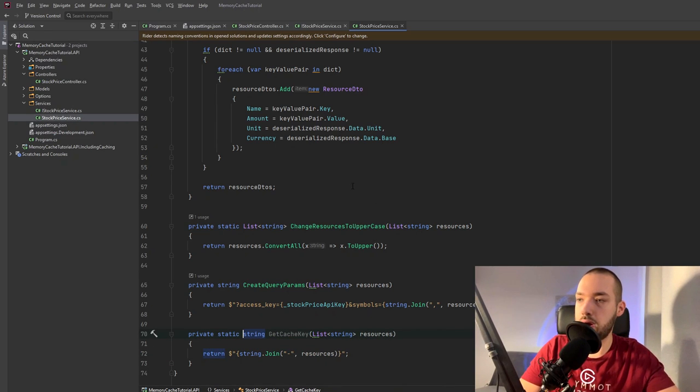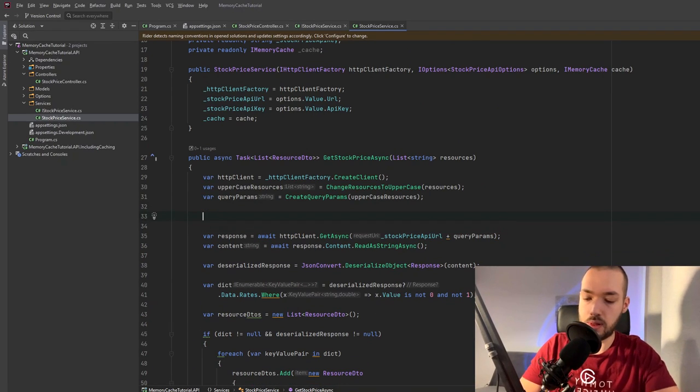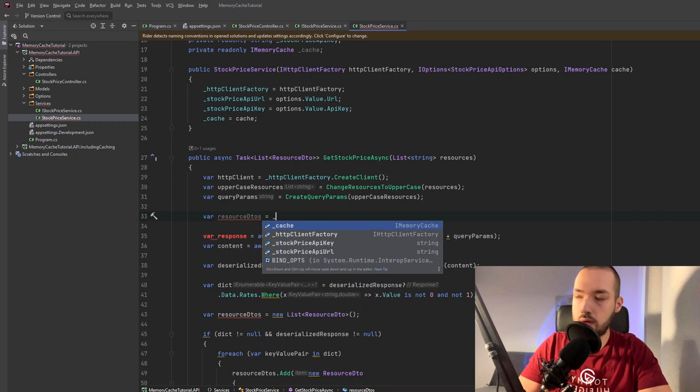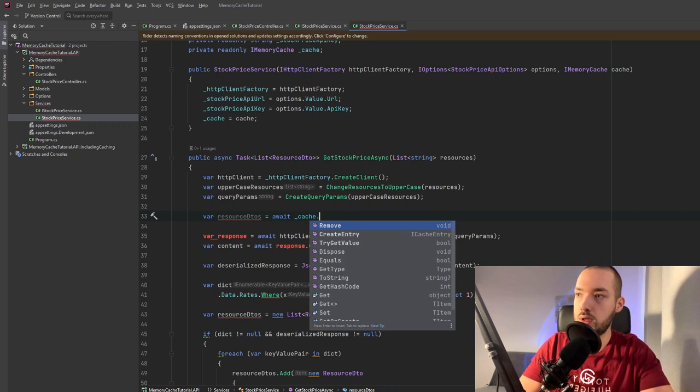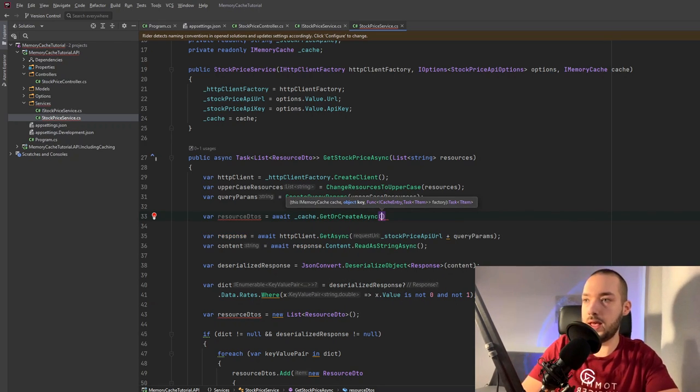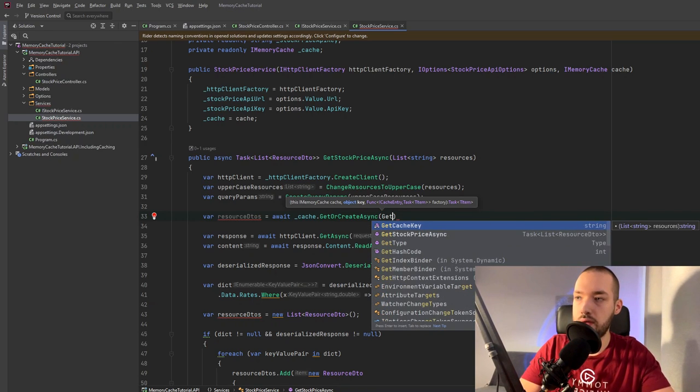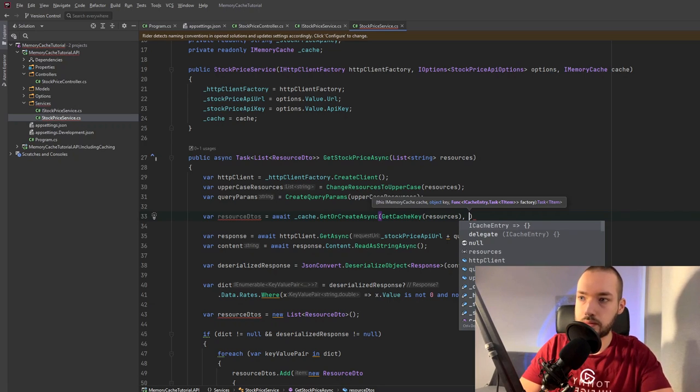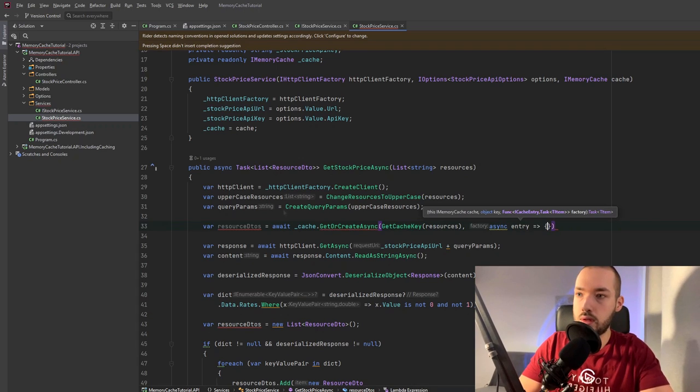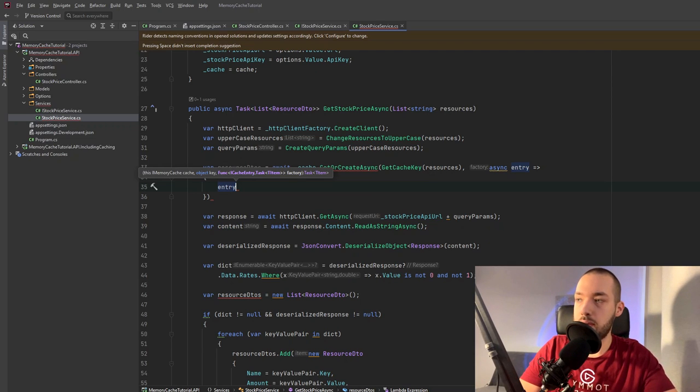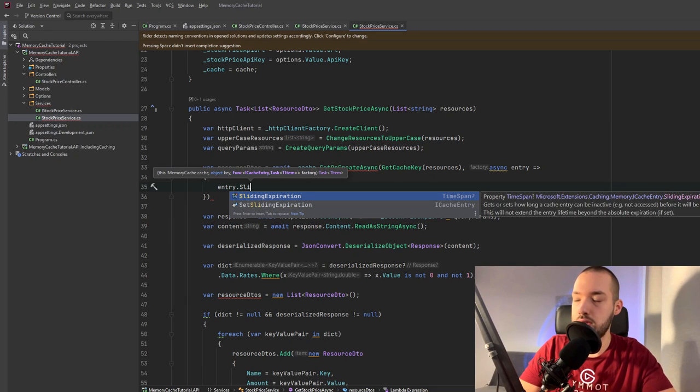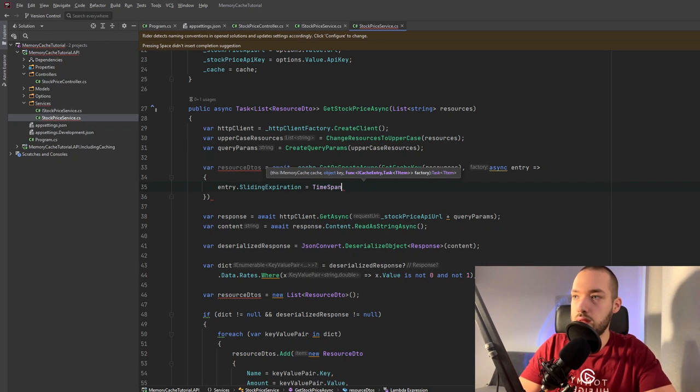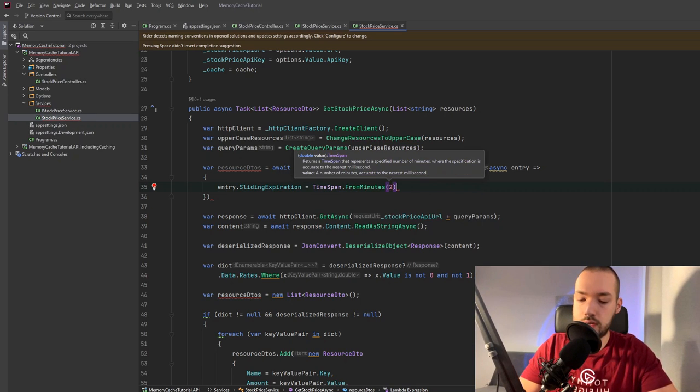Okay and now we can start to implement the caching mechanism. So it will be resource DTOs and then will be cache we have to await this because it will be asynchronous method get or create async. So as the first parameter we need to specify the cache key so our previously created method will be perfect for this the resources as the parameter and then will be entry. Okay at first we need to specify the expiration time. I will just use the sliding expiration time because it will not change over time and we can specify it will be time span from for minutes for instance two.